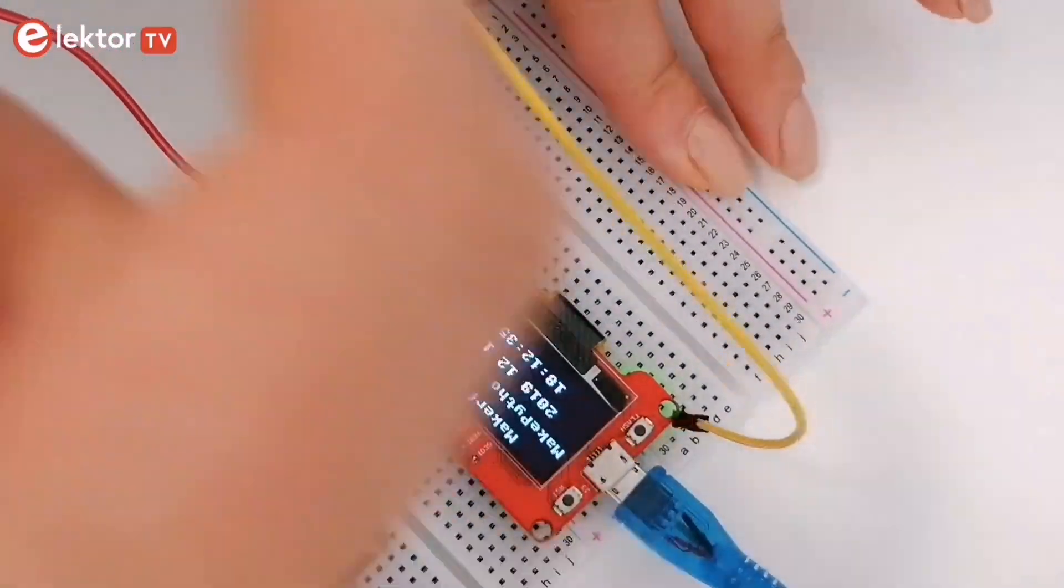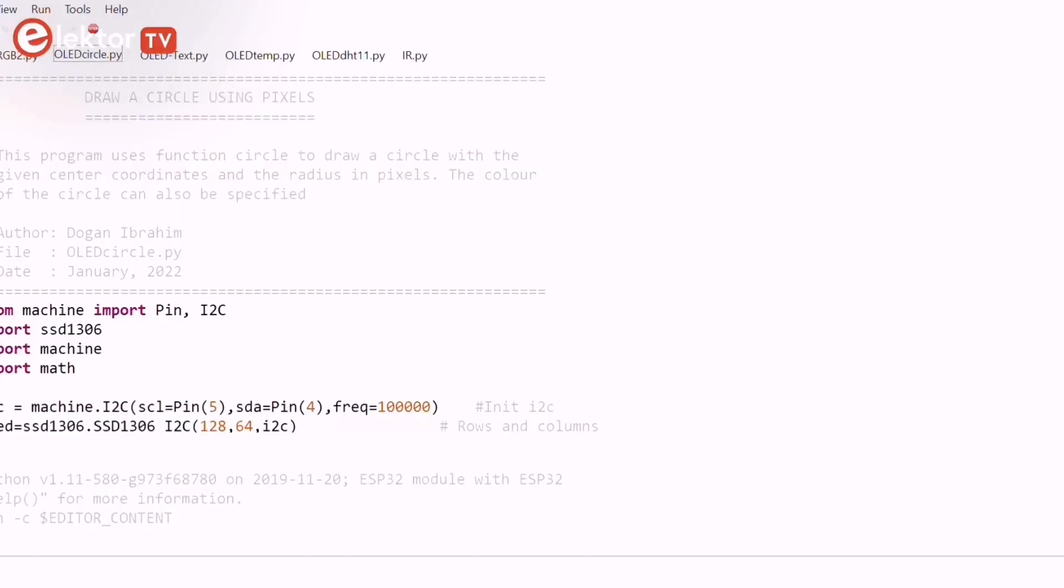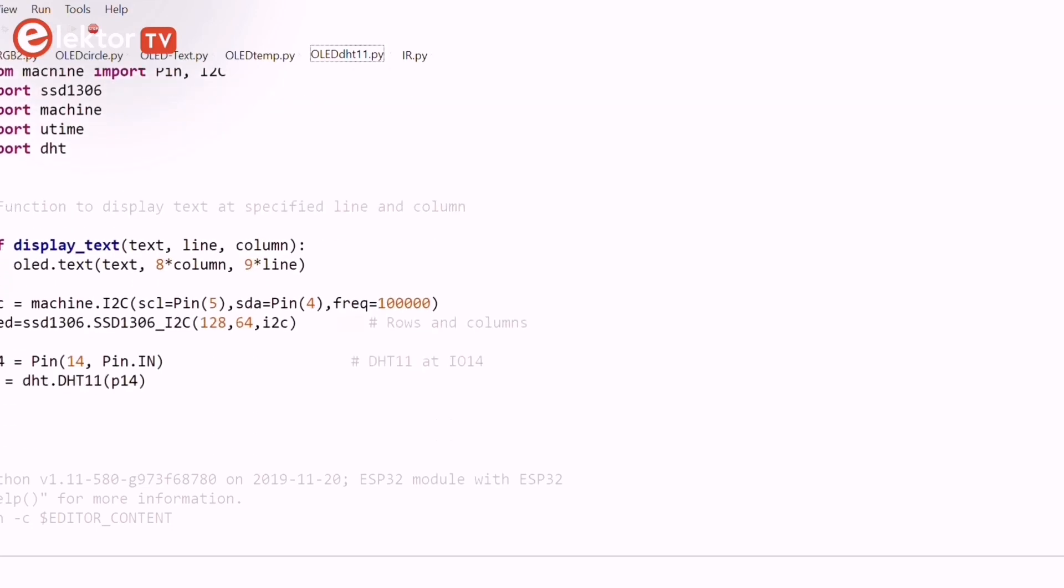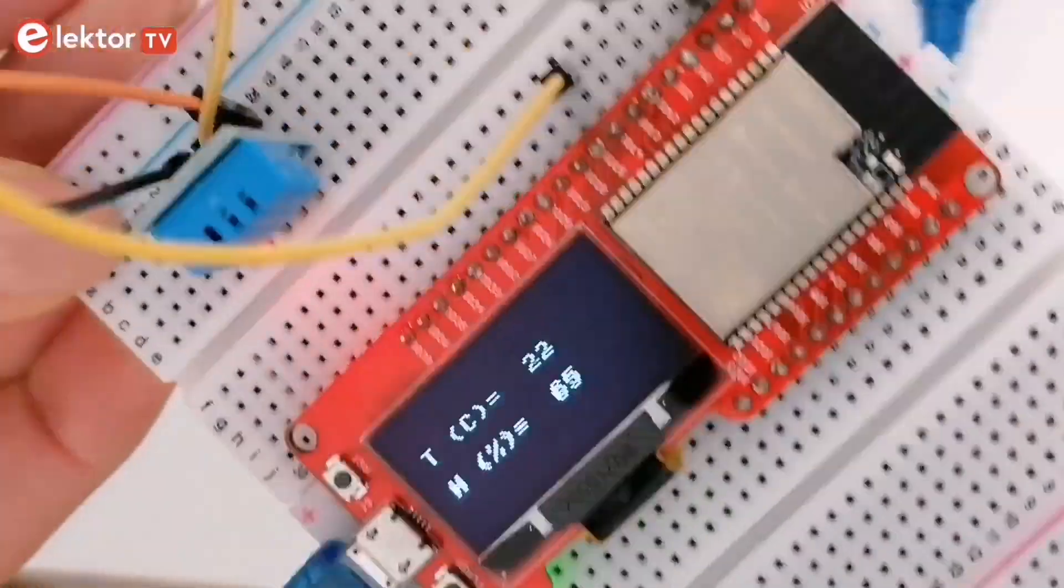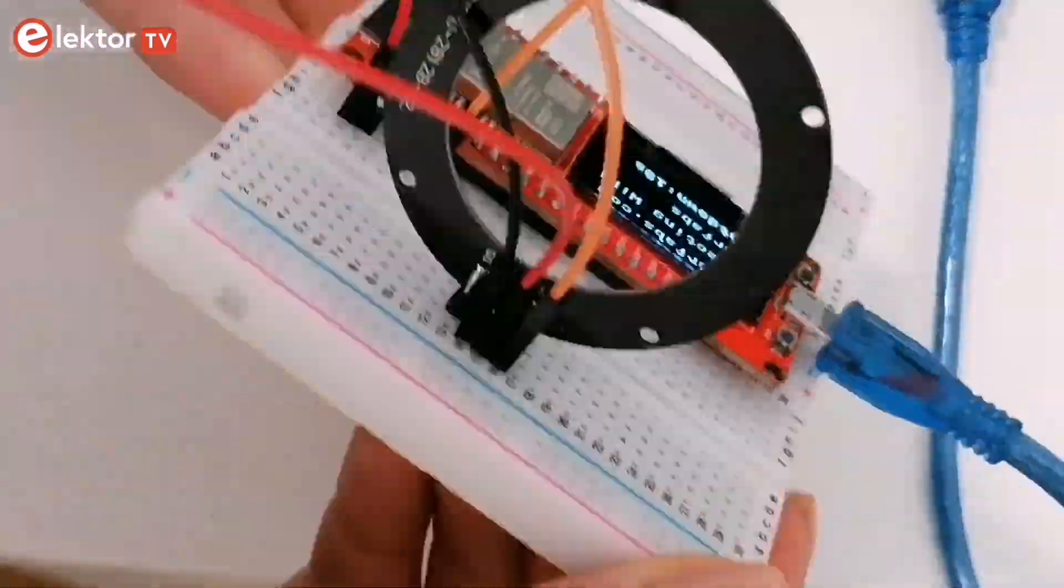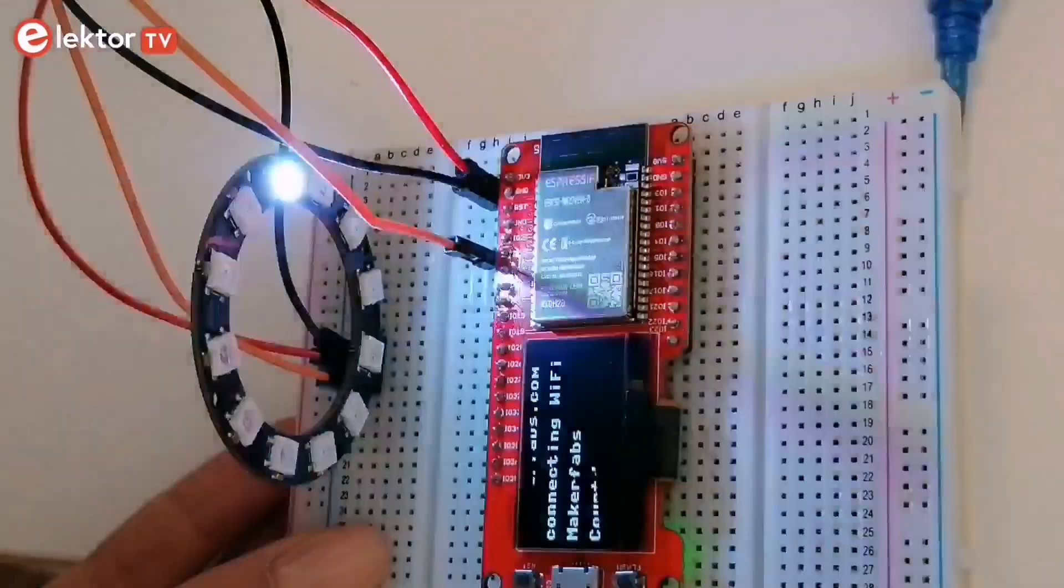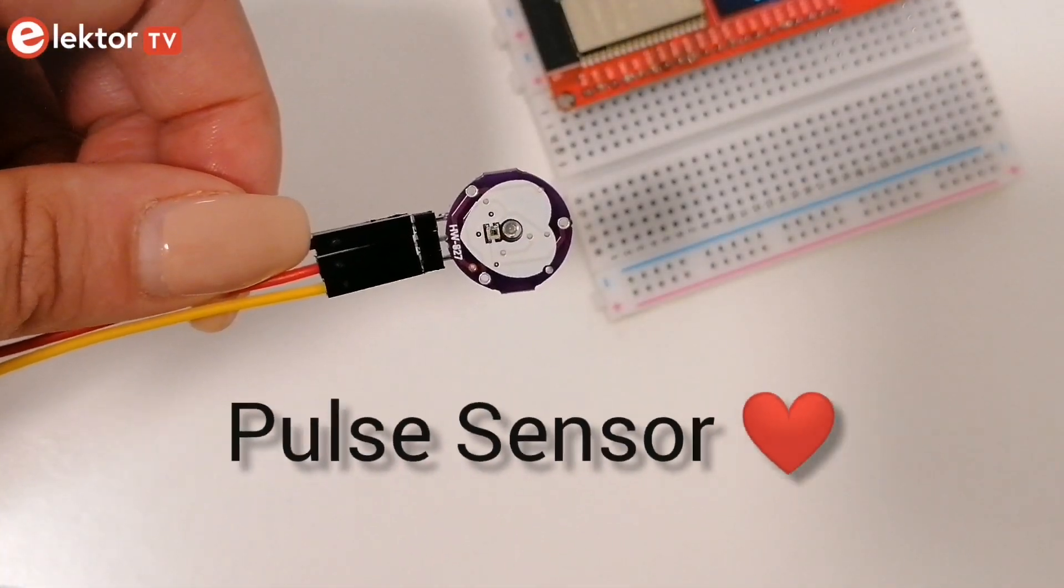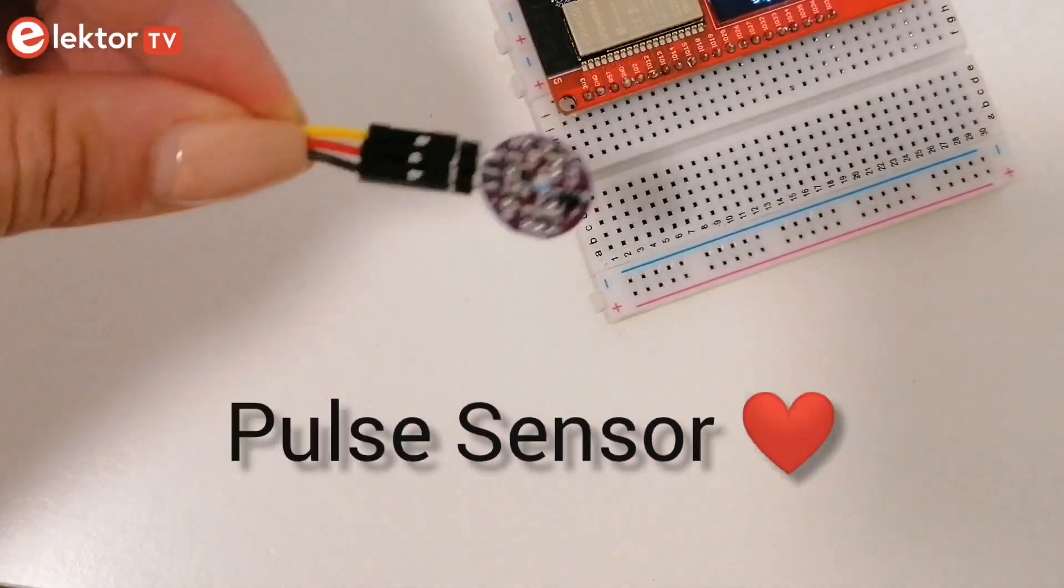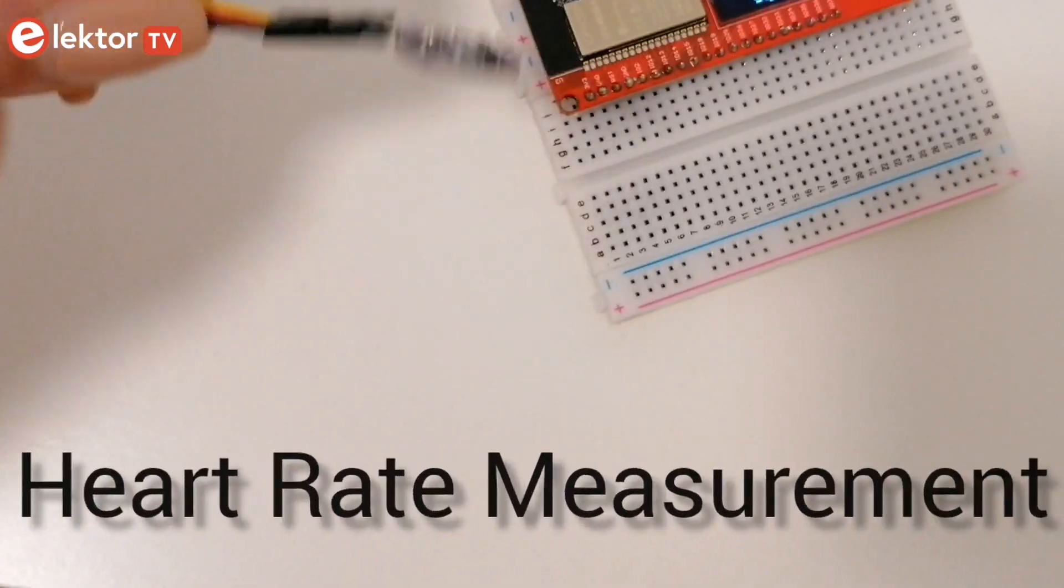Hey everyone! In the previous video we took a look at some of the sensors and modules supplied with the MakePython ESP32 Dev Kit and how they can be used in different projects and also how to use the OLED display. In this video we'll learn about the pulse sensor device and how to use it in a simple heart rate measurement project.